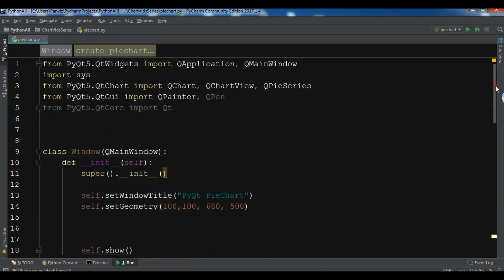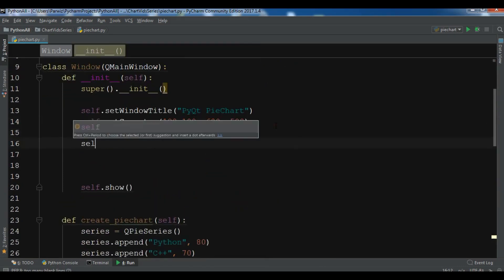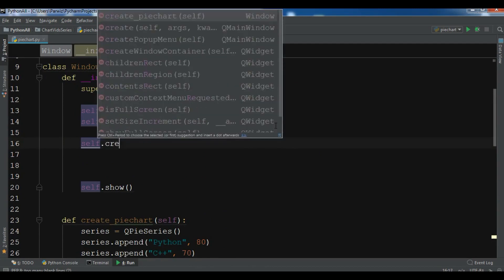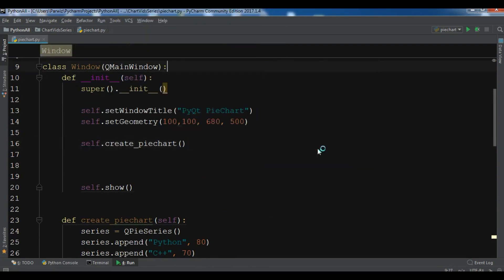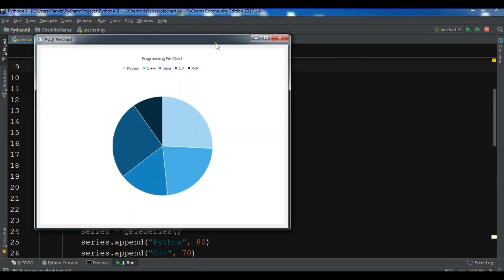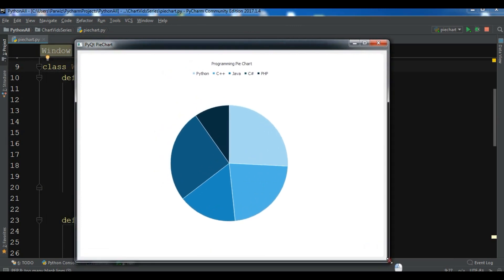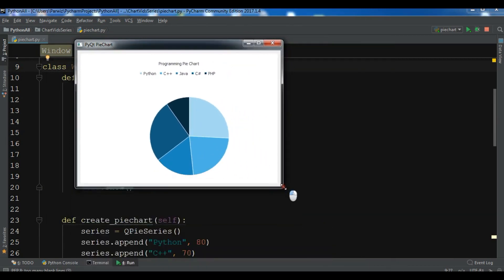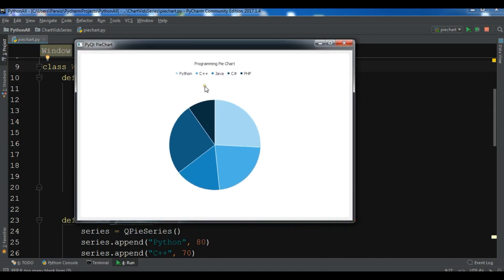Now let me call my method — self dot create_pie_chart. When I run this, you can see we have a nice chart with a nice animation — a pie chart for programming languages with the data we added.